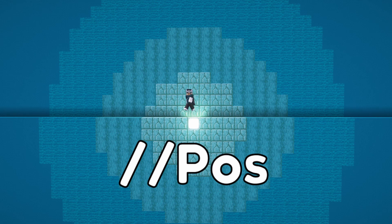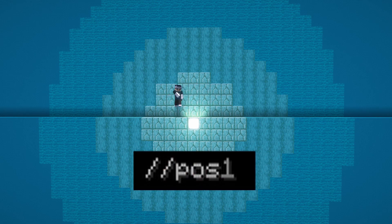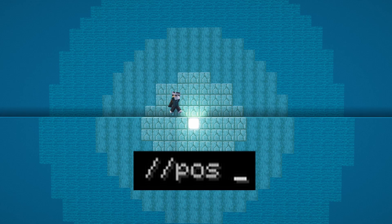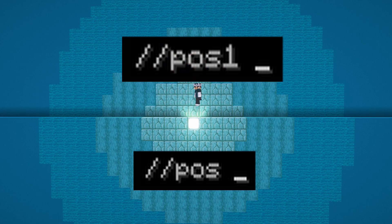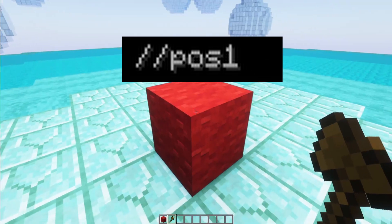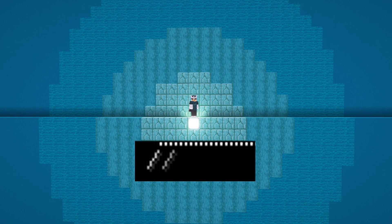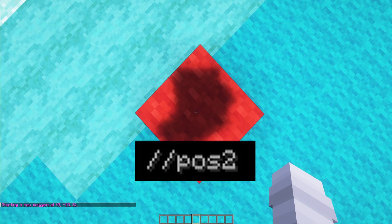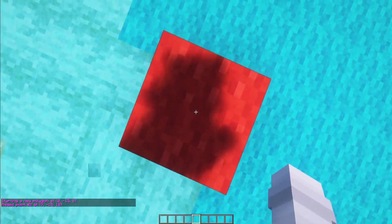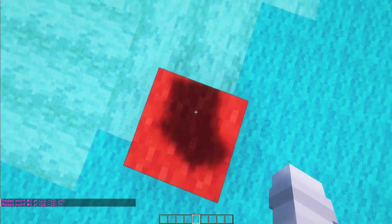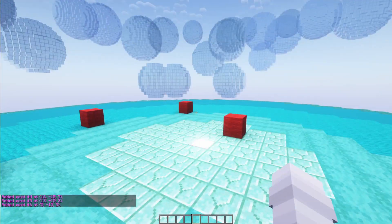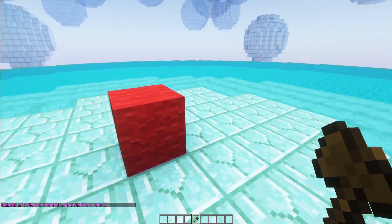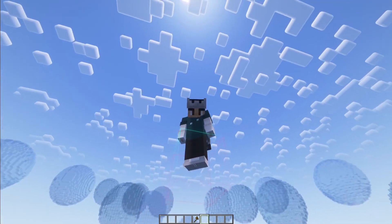Next let's move on to the //pos command. Typing //pos by itself will set both positions to your location. Typing //pos 1 will set position 1 to your location — this is the same as left clicking with the WorldEdit axe. Typing //pos 2 will set position 2 to your location. If you're not using the cuboid selector, for example using the polygon selector, //pos 2 will add another point to your polygon, whereas //pos 1 sets the start. This is the same as right clicking with the WorldEdit axe.